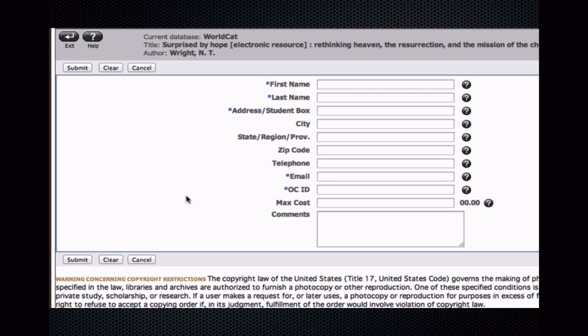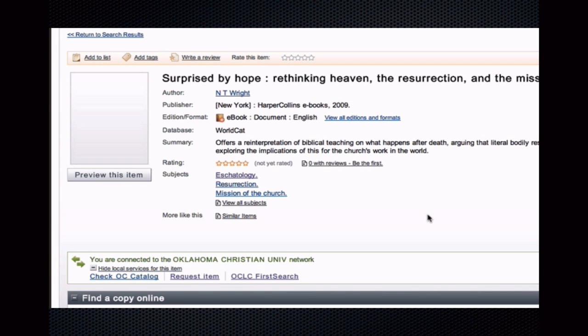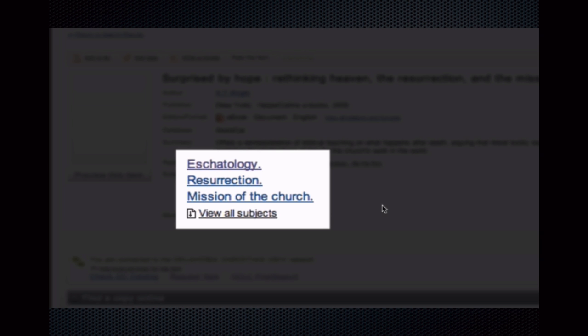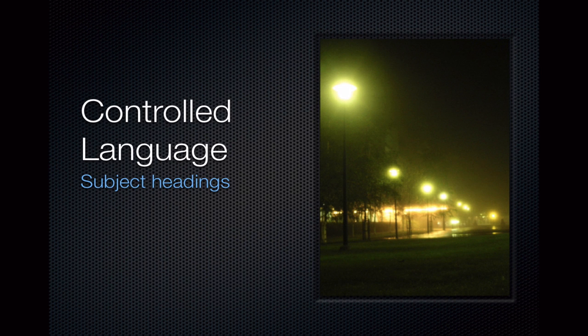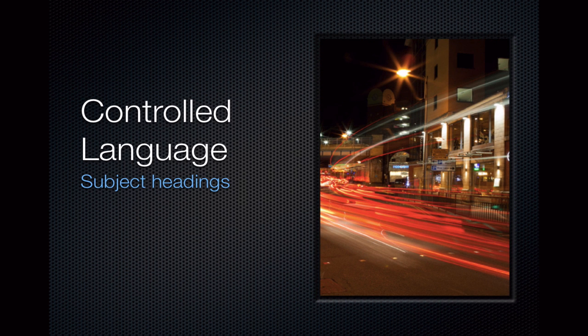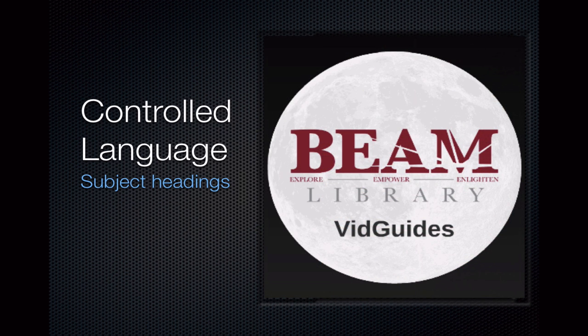If our library does not own the item, and if you need to access more content than is available on Google Books, then you can request the item here by filling out the required information, click Submit, and our Interlibrary Loan Officer will be notified of your request. Fourth, I want to draw your attention to these terms here. These are called subject headings. Remember, library catalogs and similar databases are built around controlled language — official terms used to consistently describe information items to organize them and make them findable. And controlled language searching can be much more effective than natural language searching for finding relevant resources.